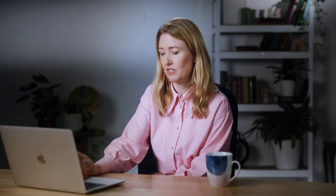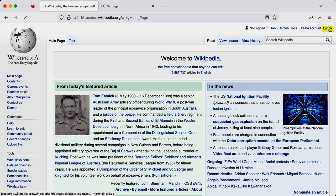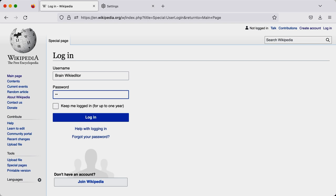So once you've set up your account, you can then log in using the link here in the top right hand corner. Just add your username and your password, and you're good to go.